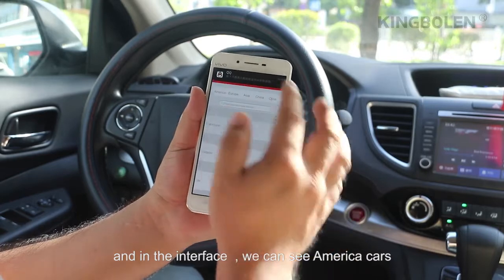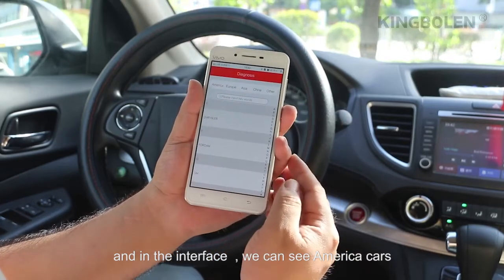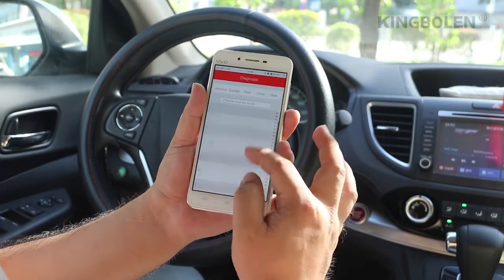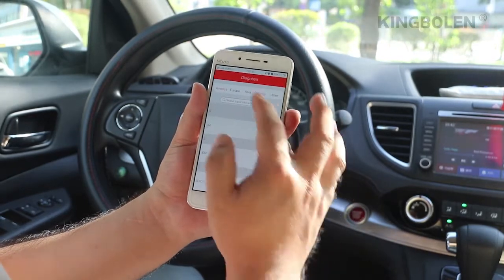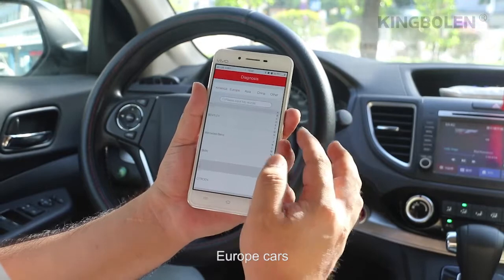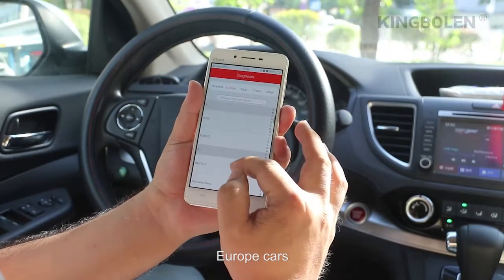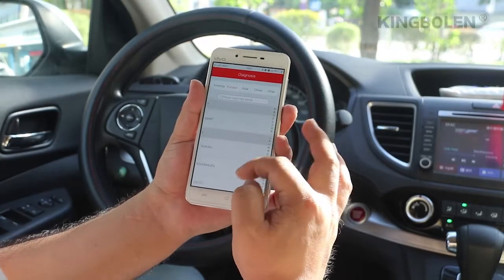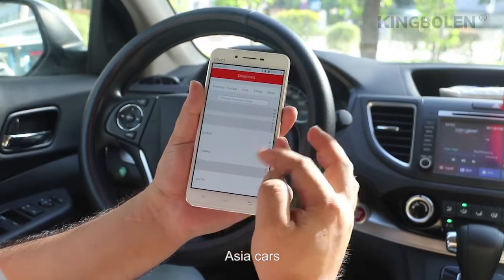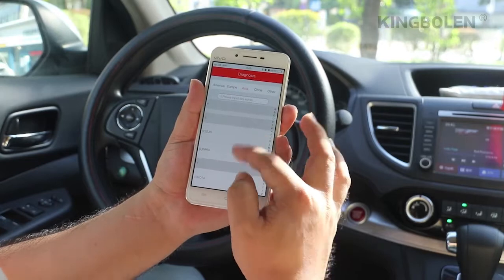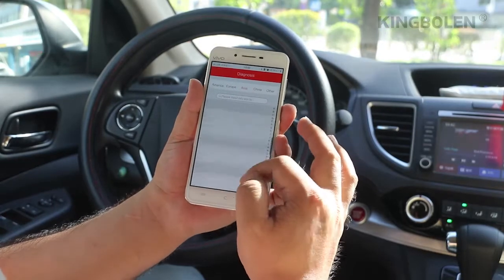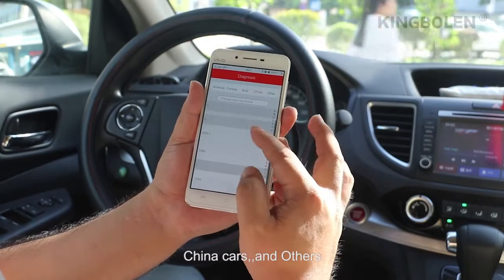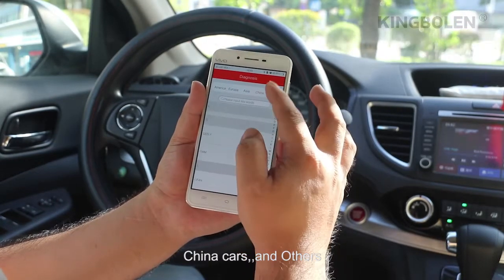In the interface, we can see American cars, Europe cars, Asia cars, China cars, and others.